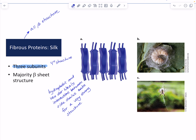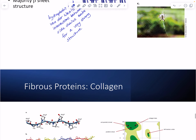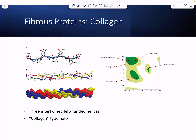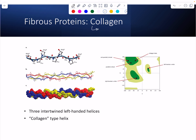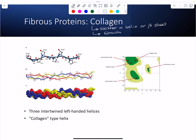So we've seen an example of an all-alpha-helical fibrous protein and an all-beta-sheet fibrous protein. Now we're going to look at collagen, a fibrous protein that contains neither alpha helix nor beta sheet, but a novel type of secondary structure. Collagen has a structure called a collagen helix or collagen-type helix.